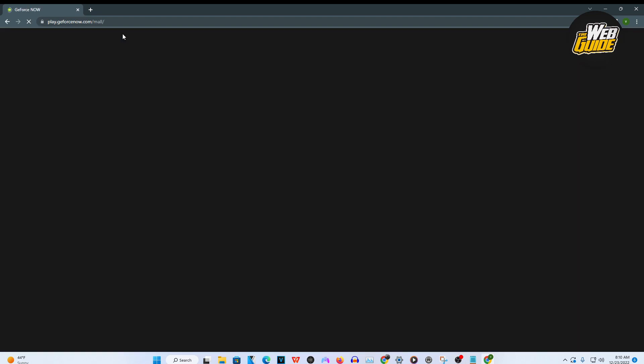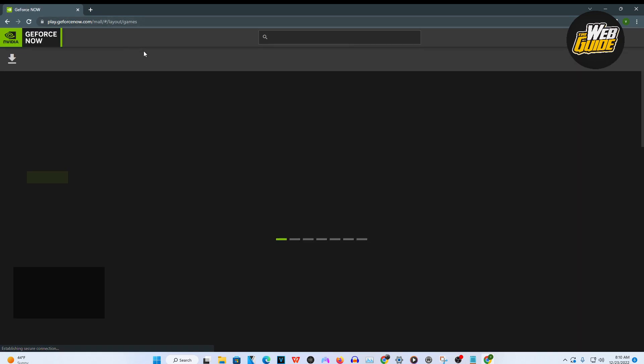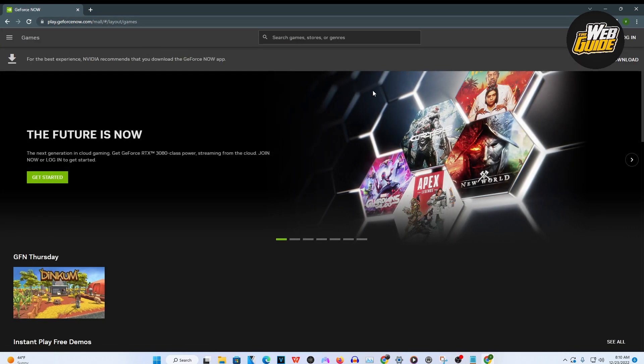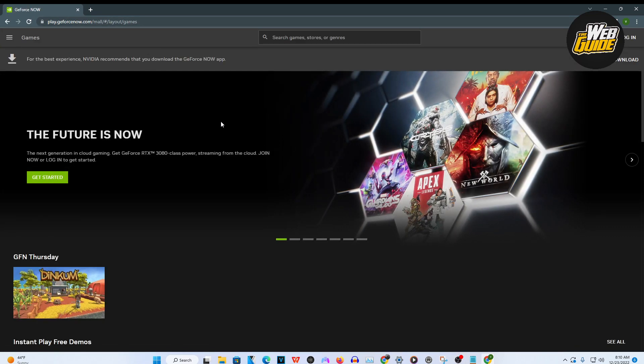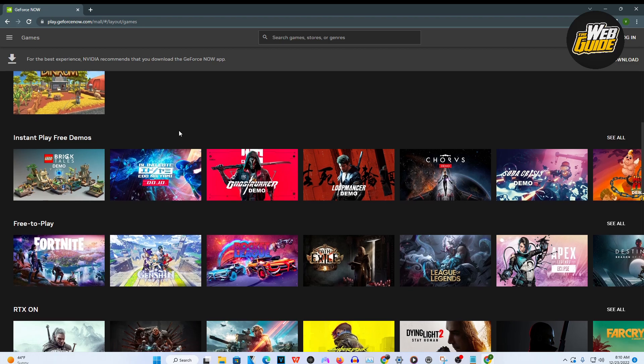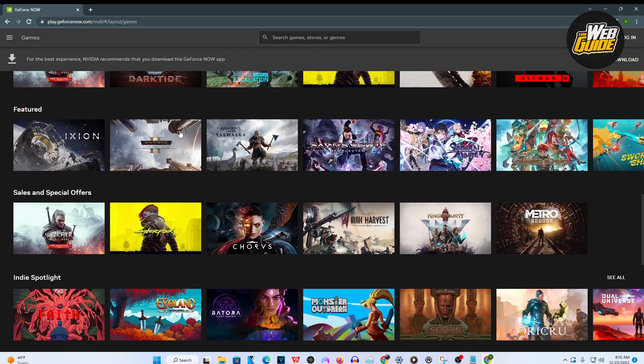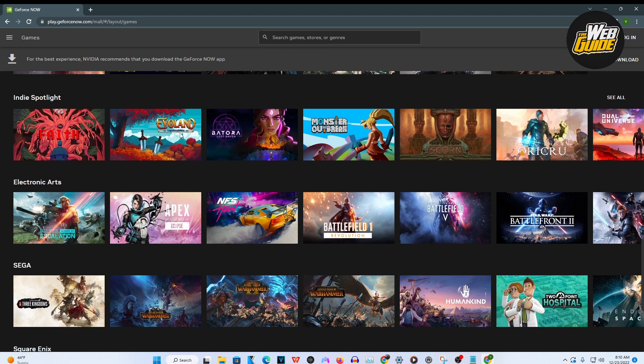Now once you actually see it, go ahead and press on it guys and basically from here, you can see that there is a lot of games you can actually select from.